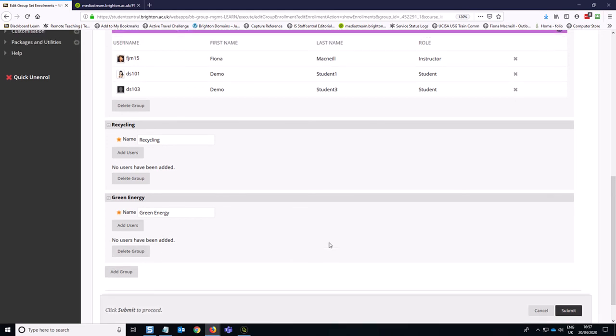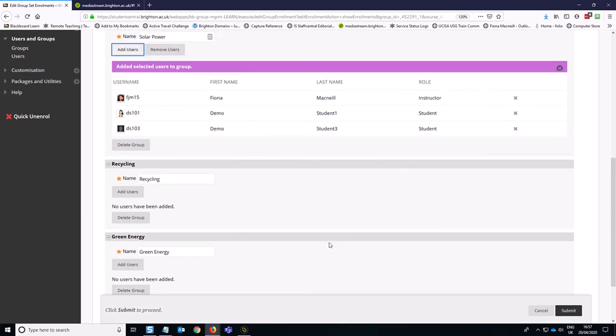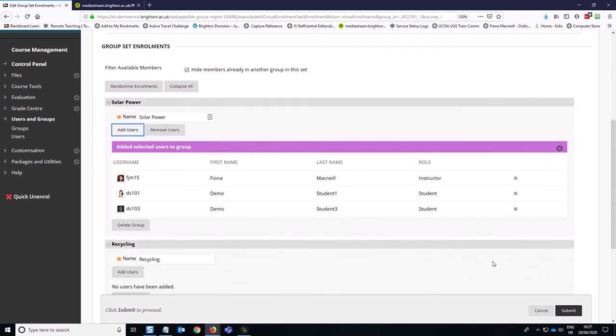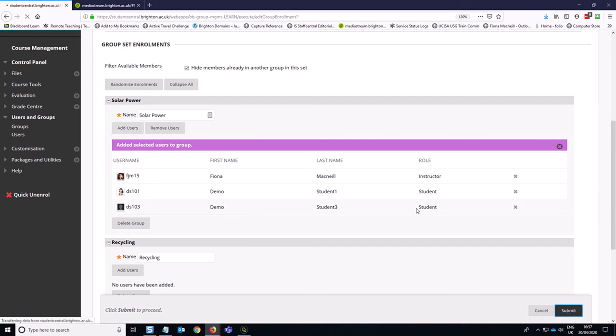So I'm just going to submit this to show you how you get back into these options because it's not always immediately obvious and it's much easier to manage your group membership in this overview area, which is part of the group sets tool specifically. So if I hit submit,